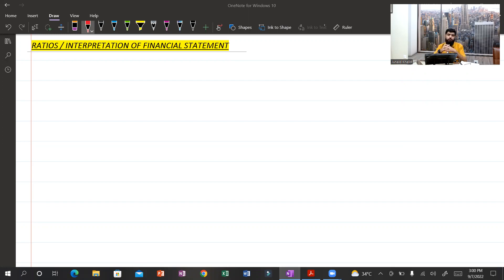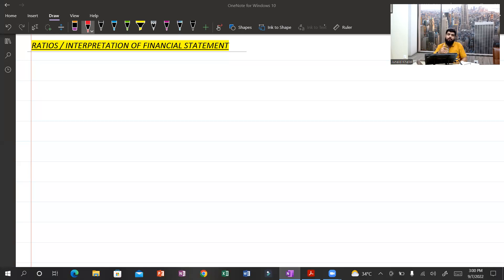Ratio analysis and interpretation of financial statements is one of the most important topics in F7 Financial Reporting. Looking at the last five to six attempts of this paper, we can clearly observe that the examiner continuously tests this area — ratios and interpretations — in Section C, sometimes with a 20-mark weightage.